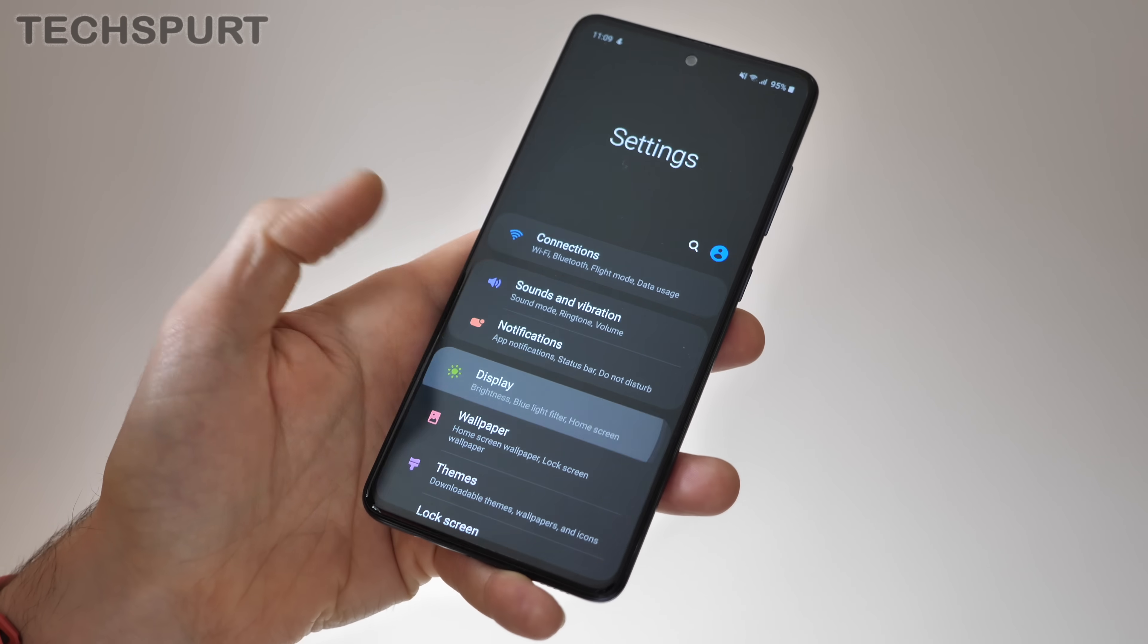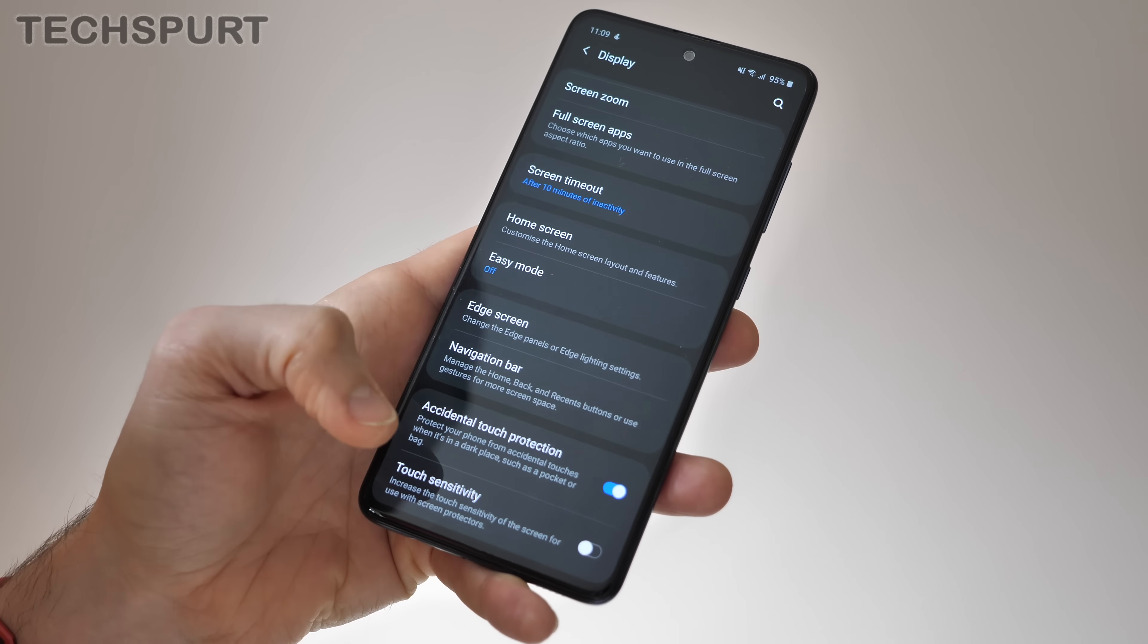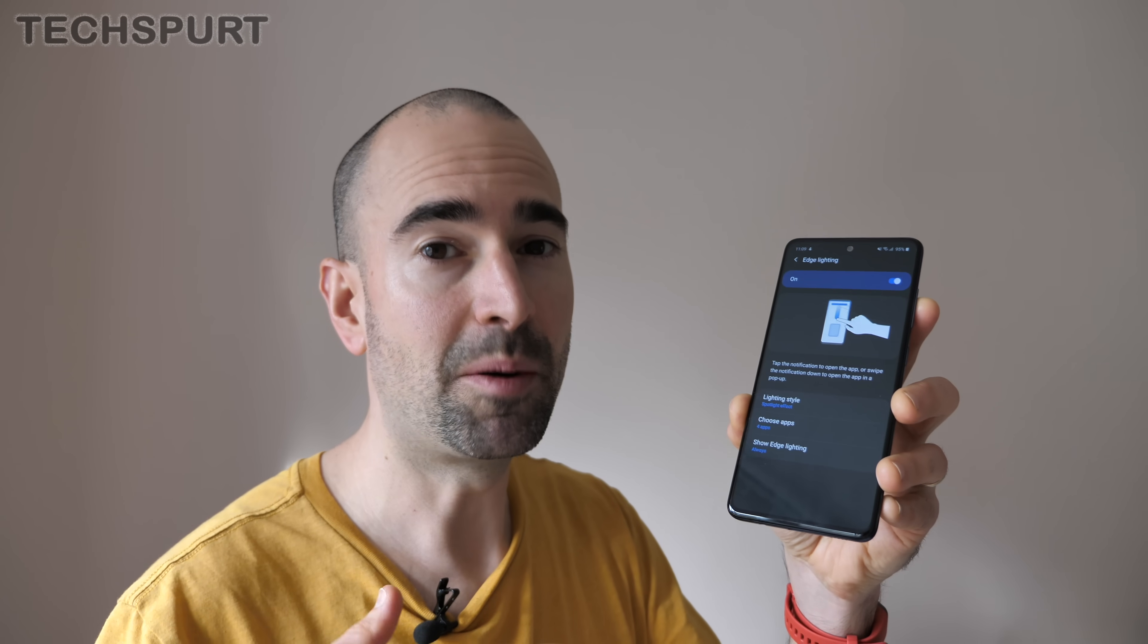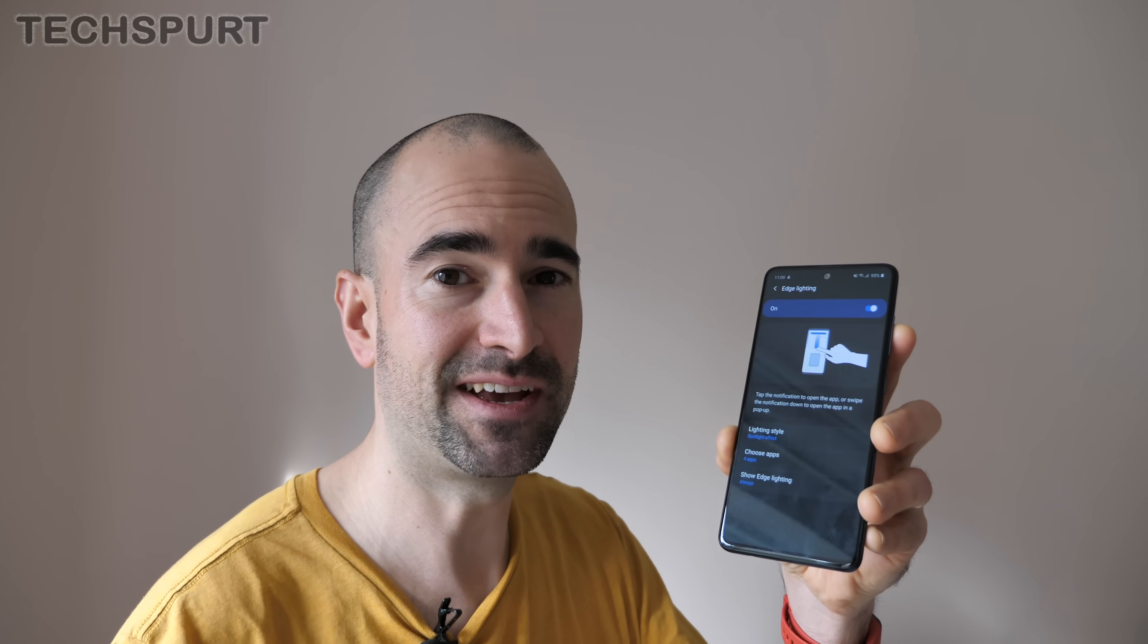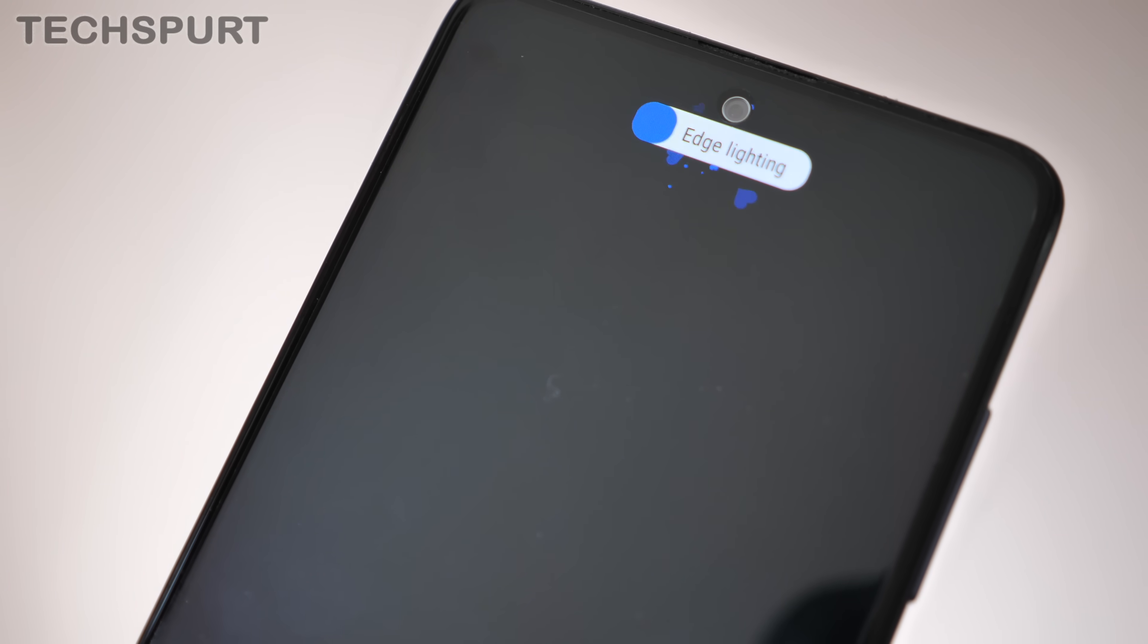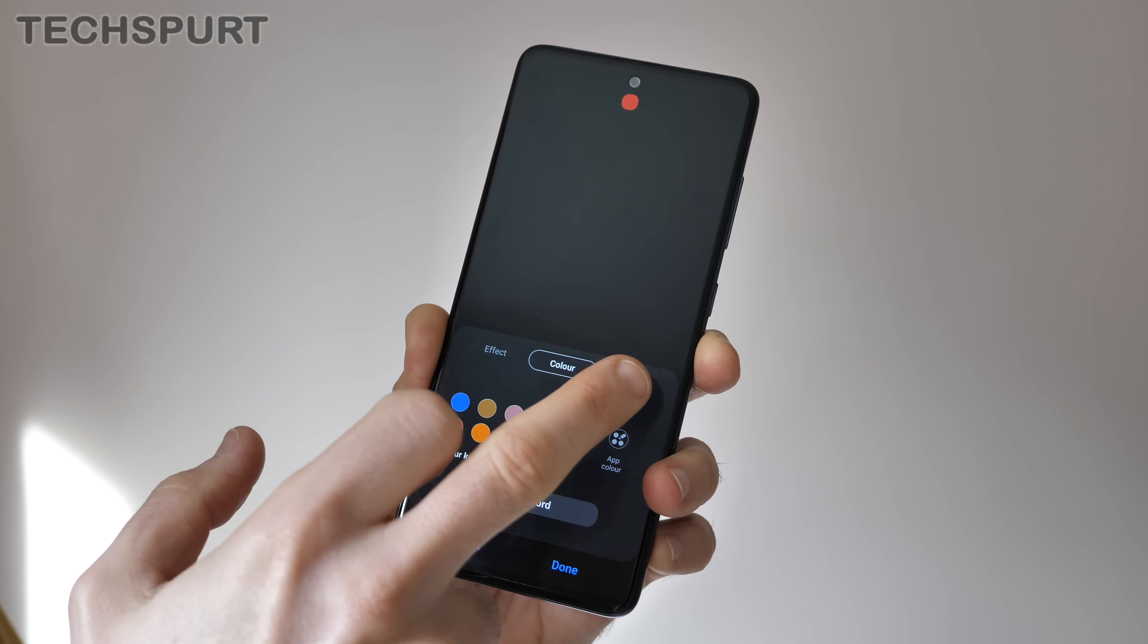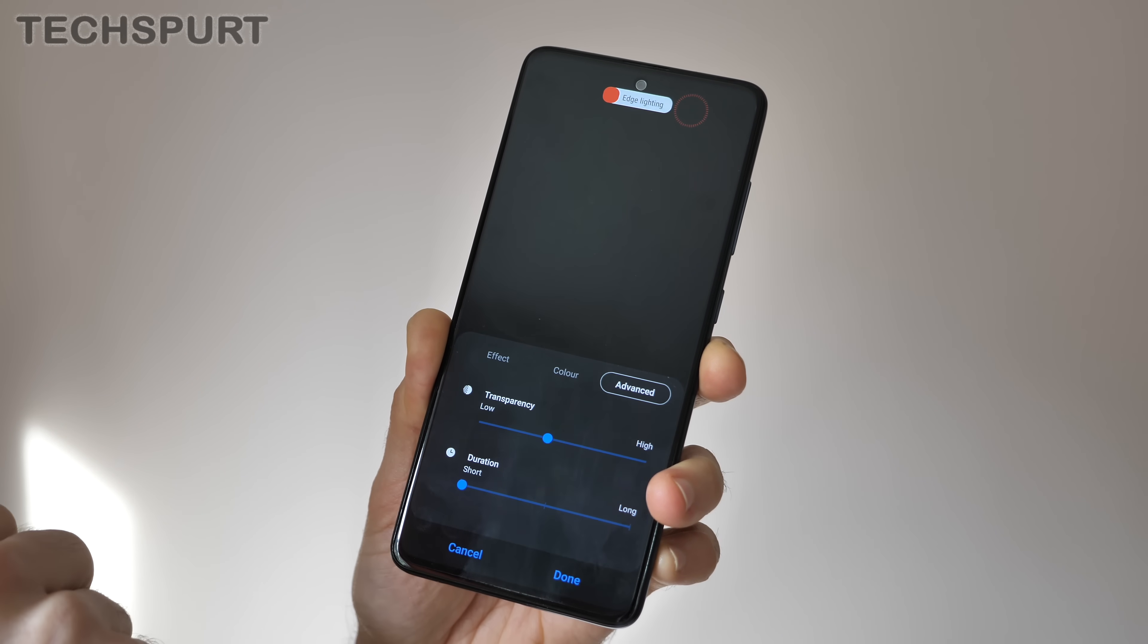And another notifications feature you might not be aware of is the edge lighting feature. Go into display and then edge screen and you'll find it within there. The edge lighting is very similar to the smart pop-up feature, it basically allows you to open up the notification in a kind of bubble type thing on screen over the top of whatever you are doing at the time. You can choose the actual style of the edge light notifications, some of them are fairly discreet and some really try and grab your attention. You can even play around with colors and transparency levels to get it set up exactly how you like.